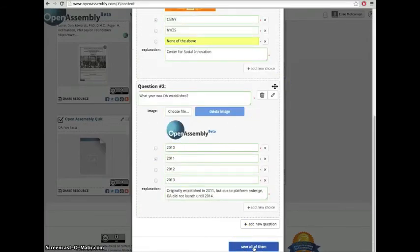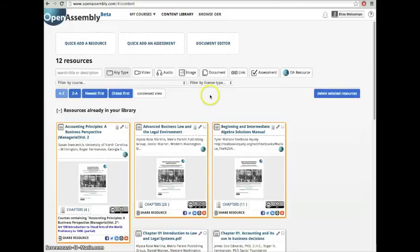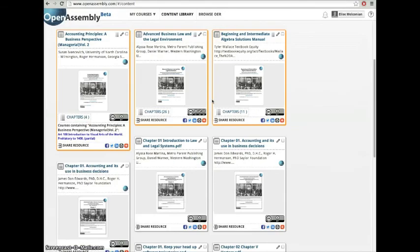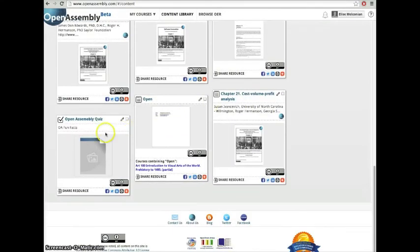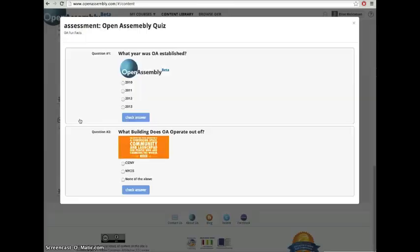Your assessment will be located inside your content library. From here you can add it to any course or module.